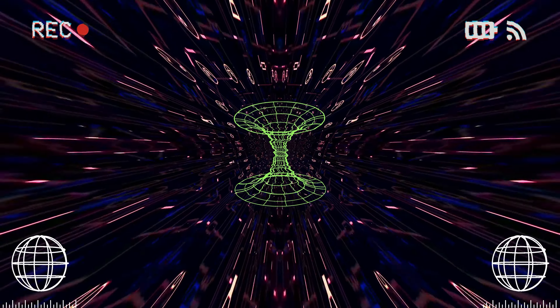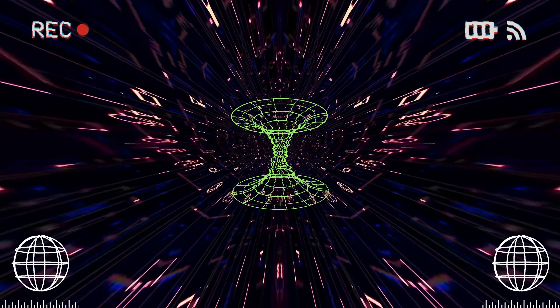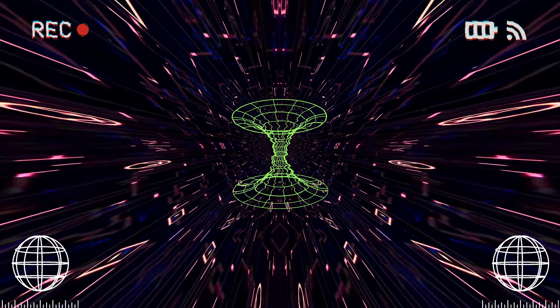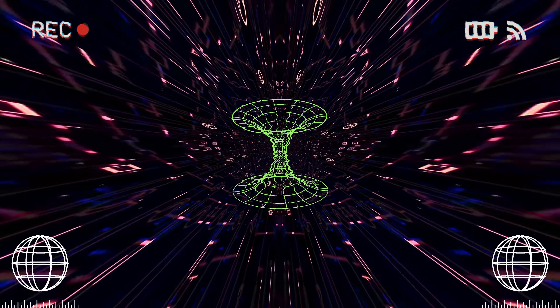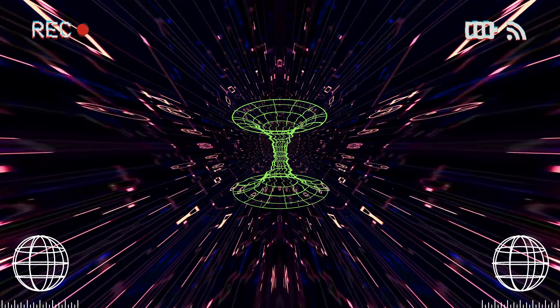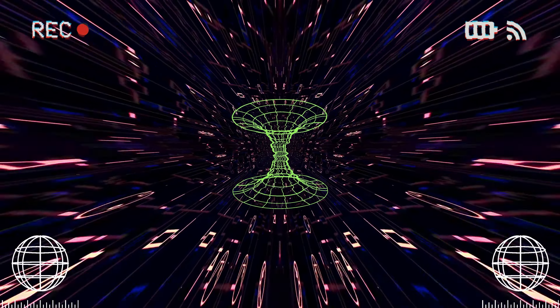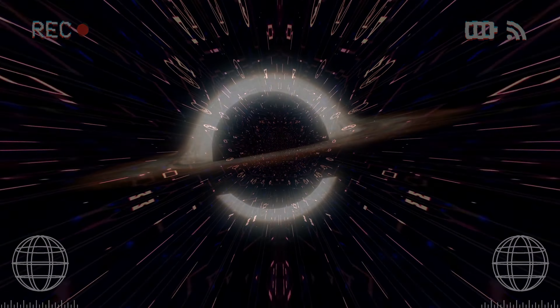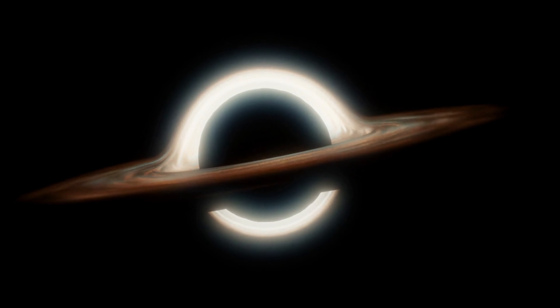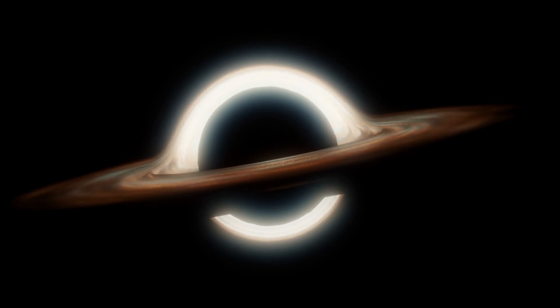Let's start by talking about the Einstein-Rosen bridge theory. There are several theories about how wormholes might form, but among them it is the most well known. It states that wormholes are tunnels through space and time, connecting two different points in the universe. It also suggests that a wormhole could be created by the intense gravitational forces of collapsed stars or black holes. Wormholes could allow matter or information to travel from one point in the universe to another without crossing the space in between — in other words, a shortcut through the fabric of the cosmos.